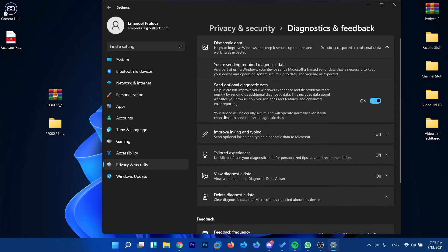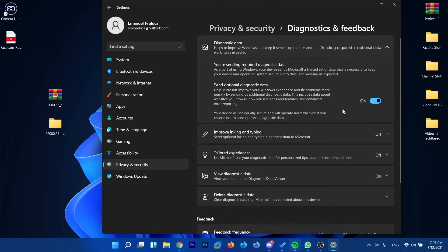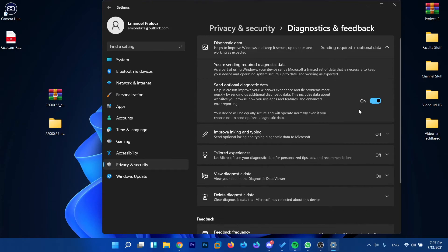Basically they say your device will be equally secure and you will operate normally even if you choose not to send optional diagnostic data. But if you want to receive all the new builds of Windows 11 you need to have this enabled.